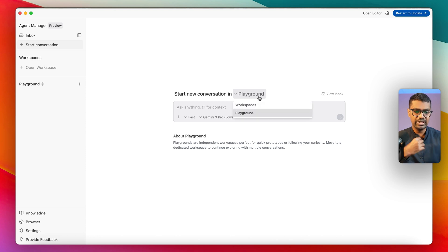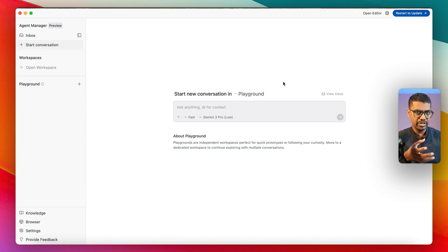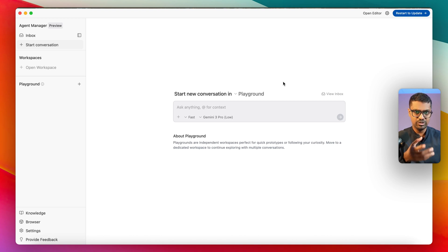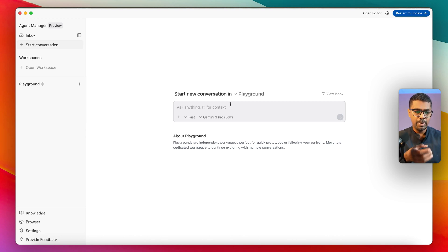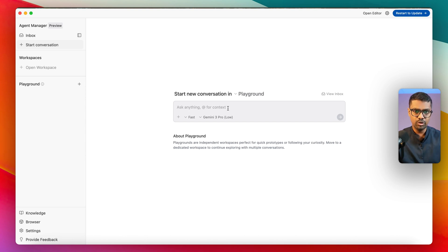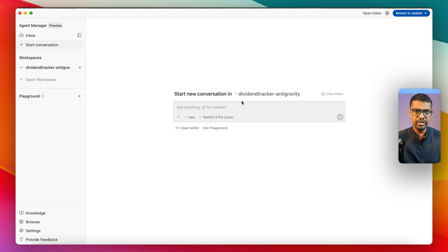If I click on 'Open Agent Manager View,' I have options to start a new conversation in a Playground or a Workspace. A Playground is great for vibe coding or experimenting with isolated features, but if you're looking to work on an existing codebase or add features to one, that's where you'd use a Workspace. I'm going to create a new workspace called 'Dividend Tracker Antigravity.'